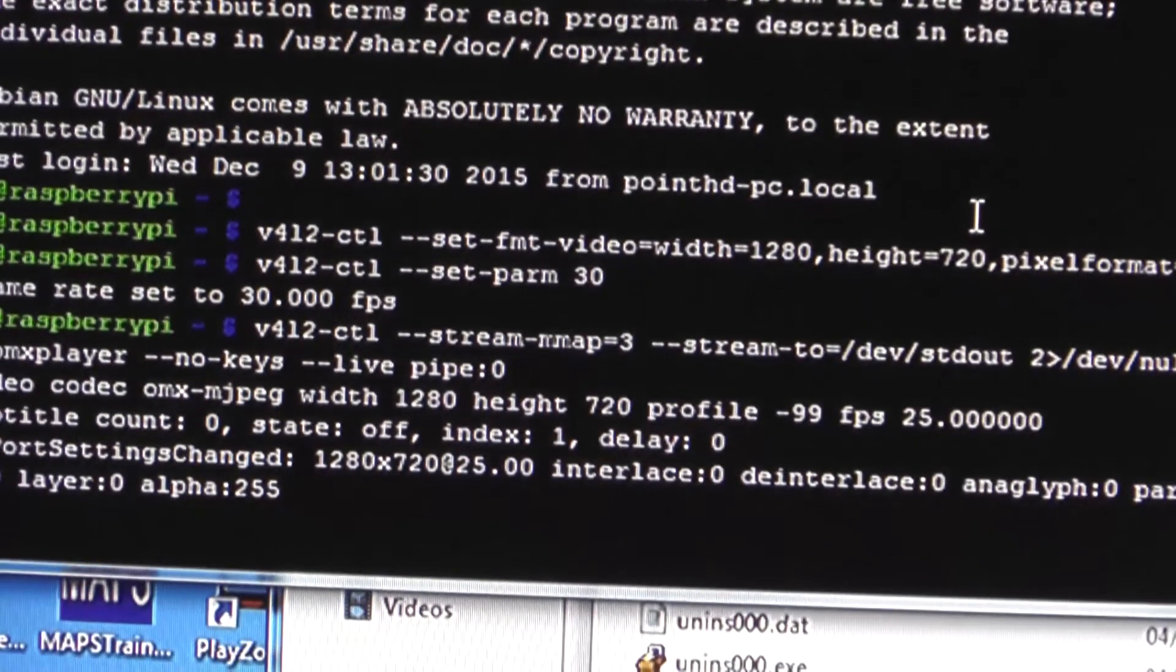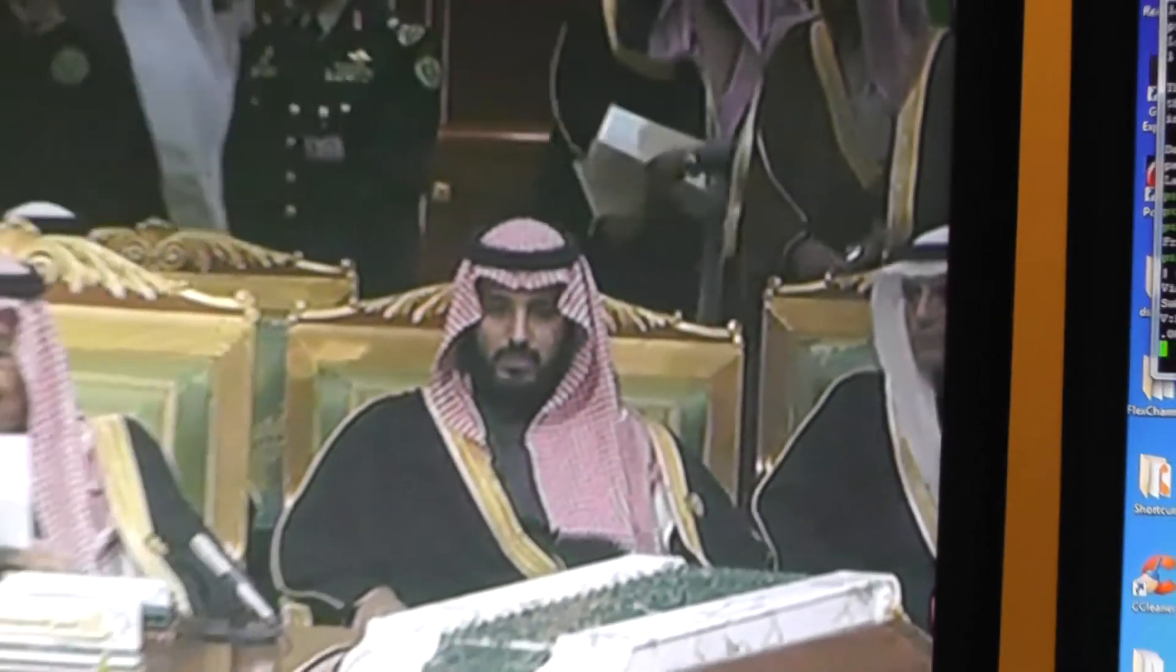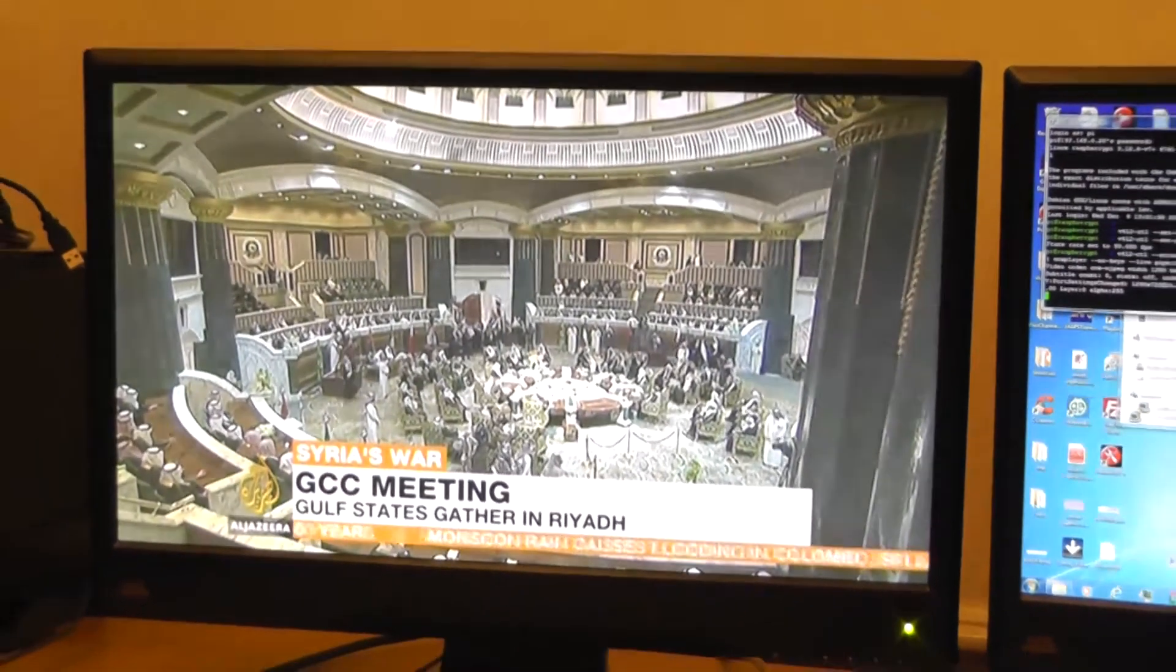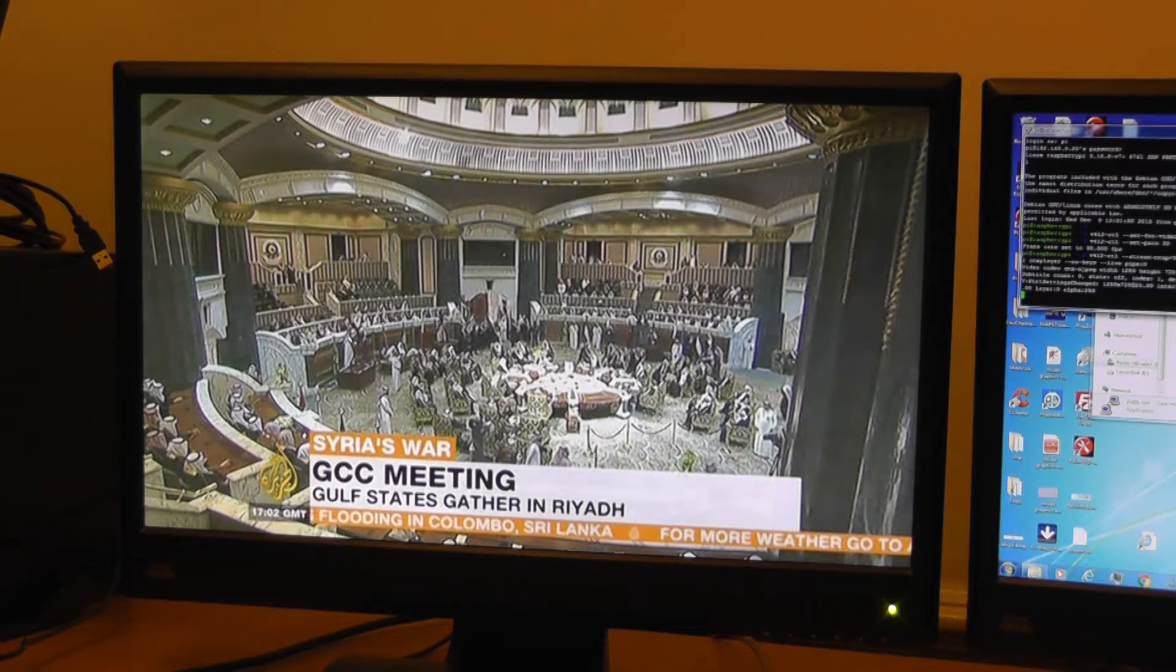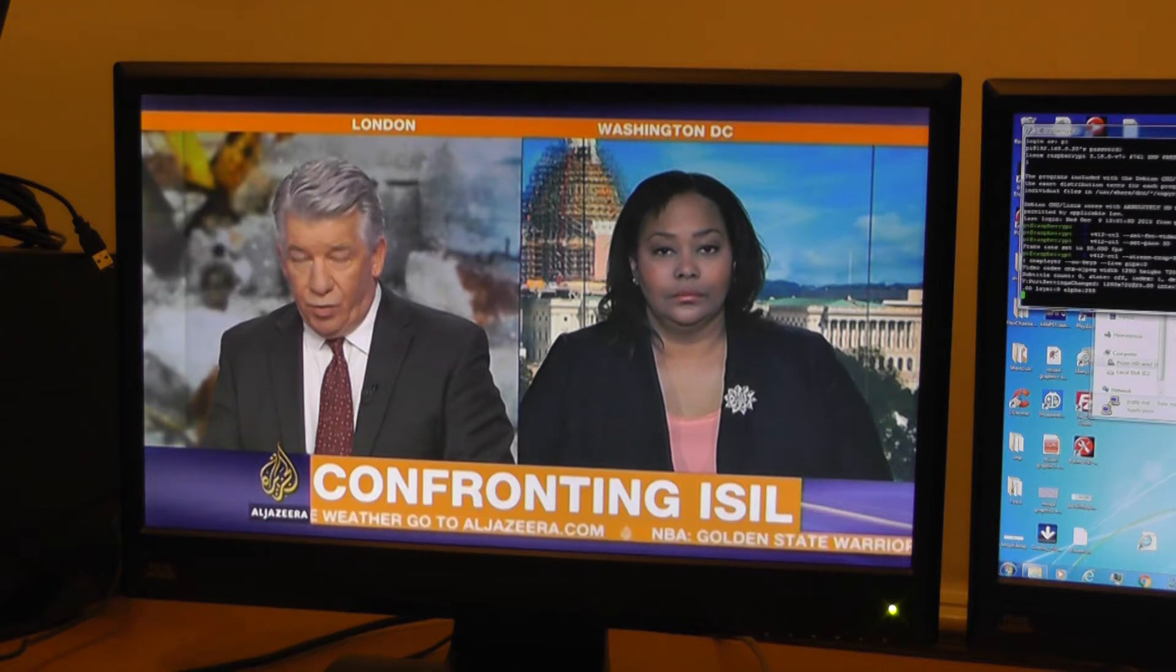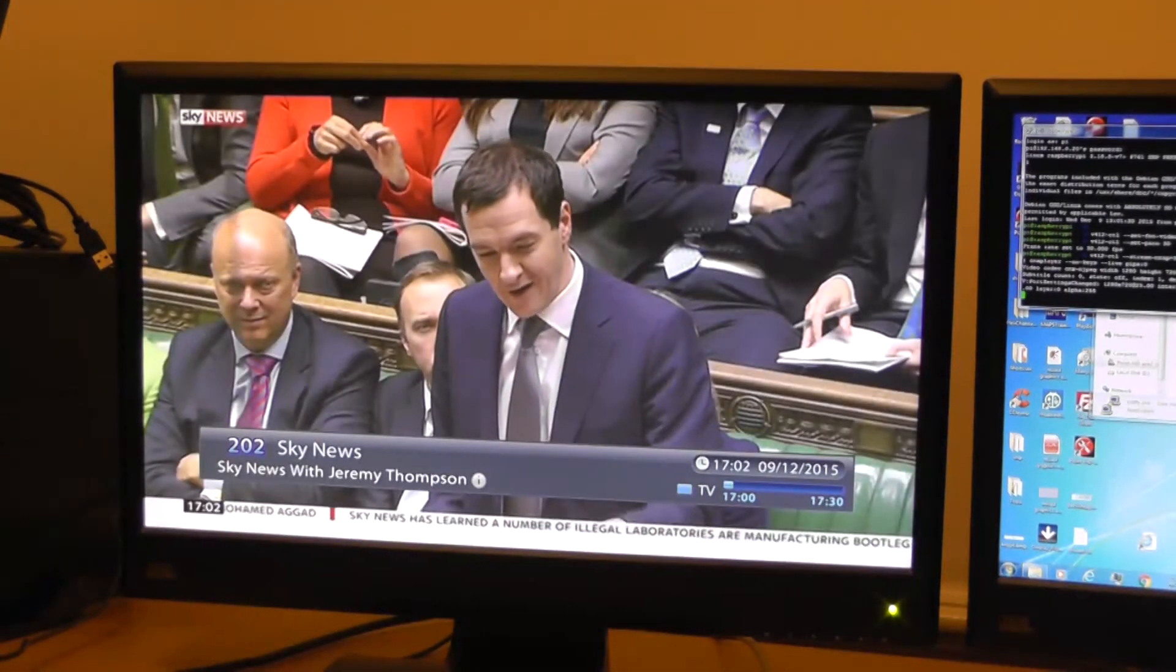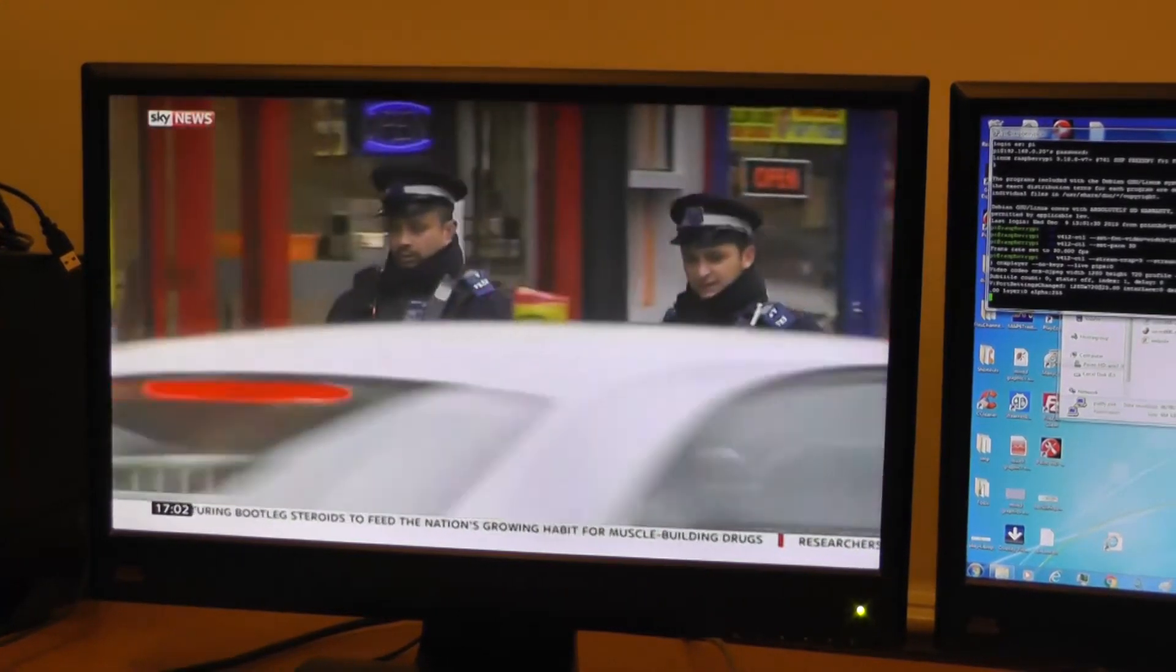We're using the OMX player to display the stream and you'll see on our output monitor this is the HD-SDI video coming through that's going out. If I now change channels we can have a look and see what else is coming through. We can see we have some Sky News going on and that's our video stream coming through.